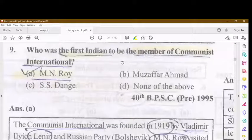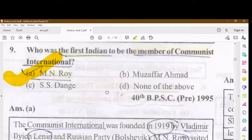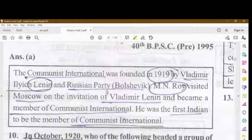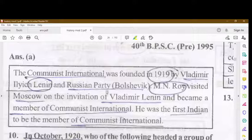Who was the first Indian to be a member of the Communist International? M.N. Roy was the first Indian member of the Communist International. The Communist International was formed in 1919 by Vladimir Lenin and the Russian Bolshevik Party.